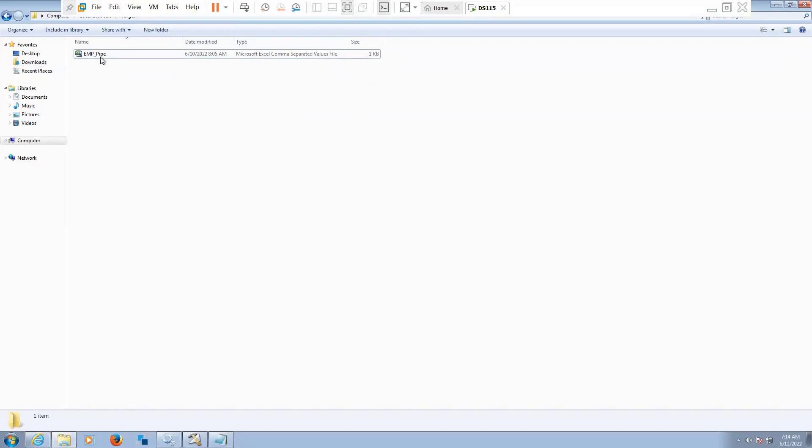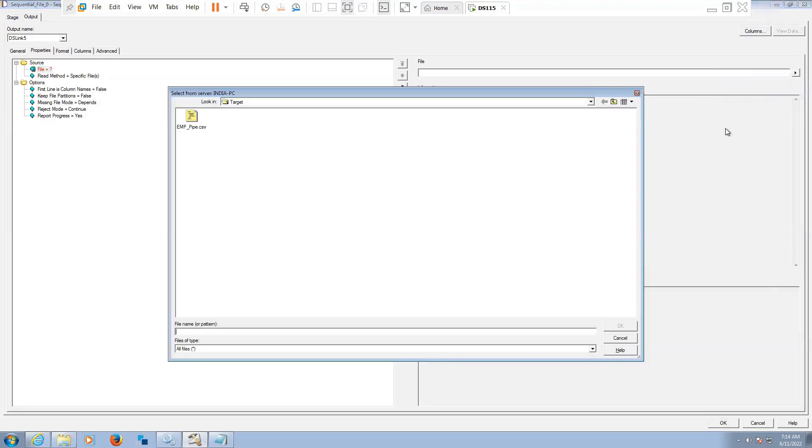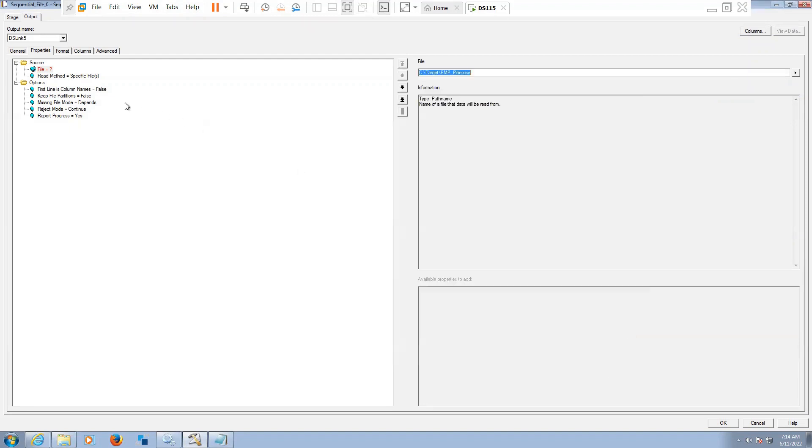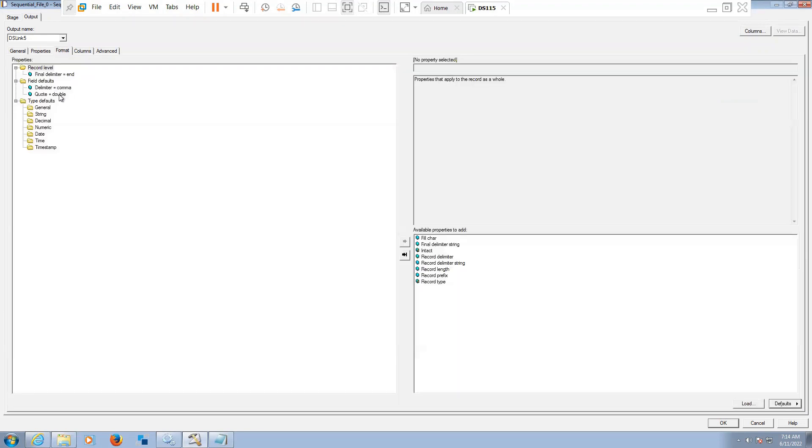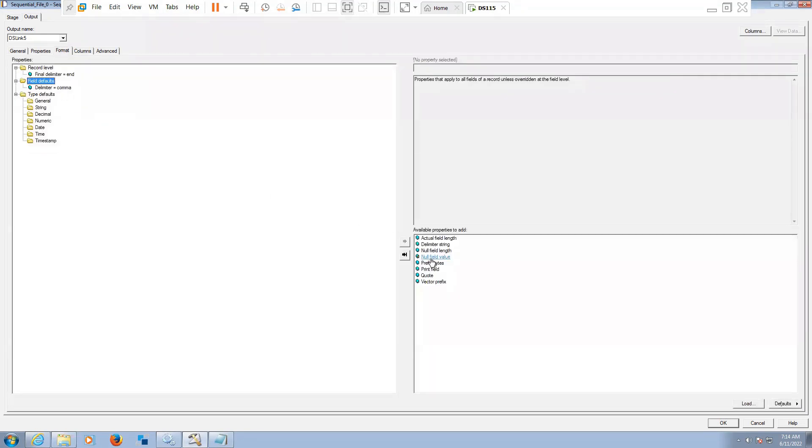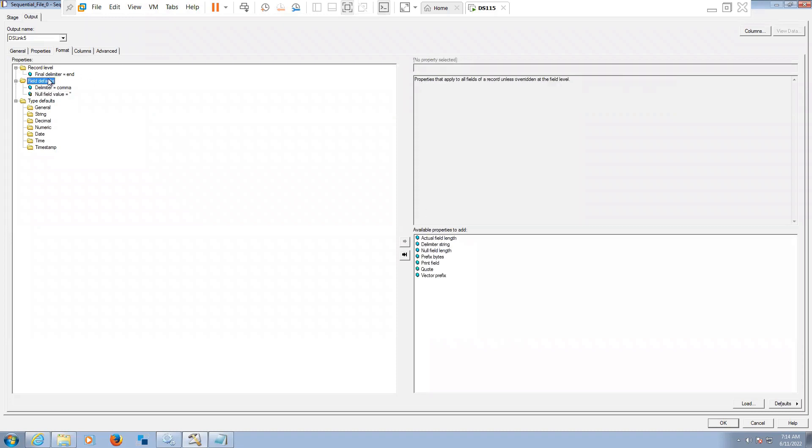Let's use this file. It is in target. Now let's import the metadata for a sequential file. Go to target, this is the one. Call this one, first line as the header. Double quotes done, sequential file, null of field - if there are any null values, just give a single space next to enter button.